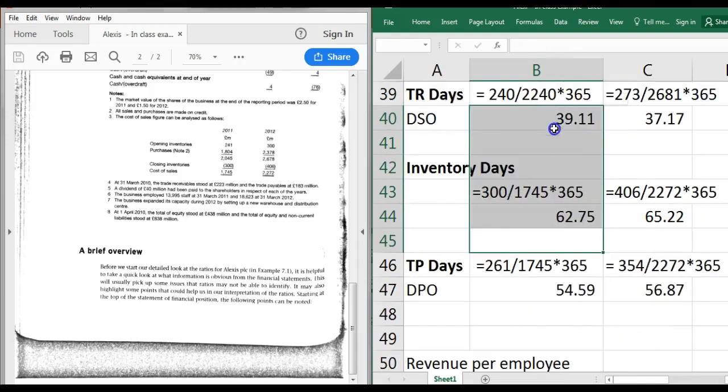The three main efficiency metrics to focus on are: trade receivable days, inventory days, and trade payable days.